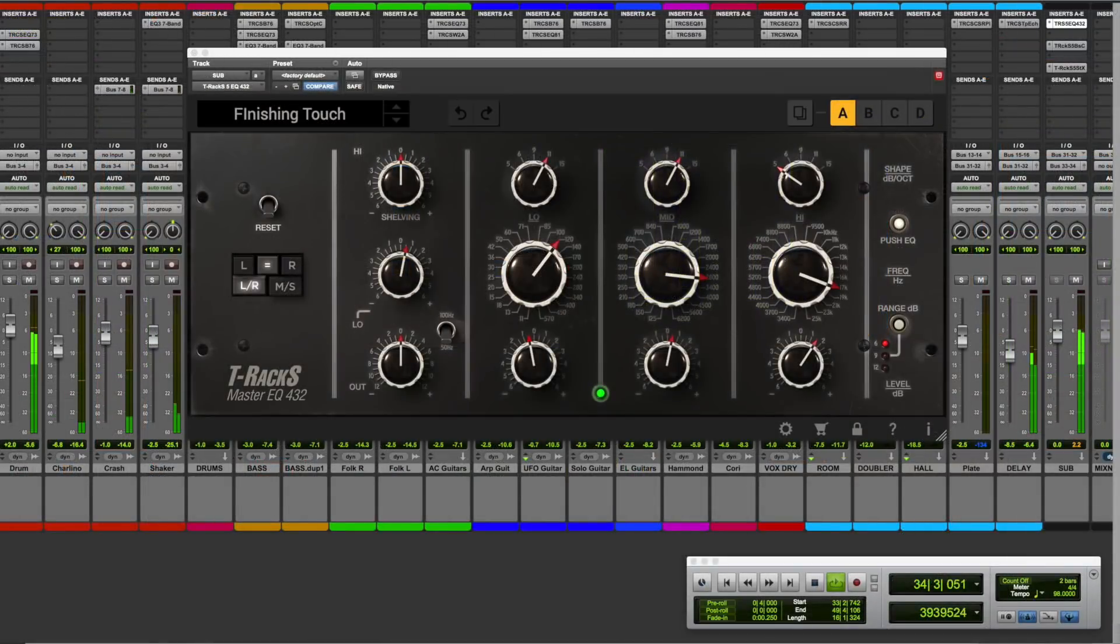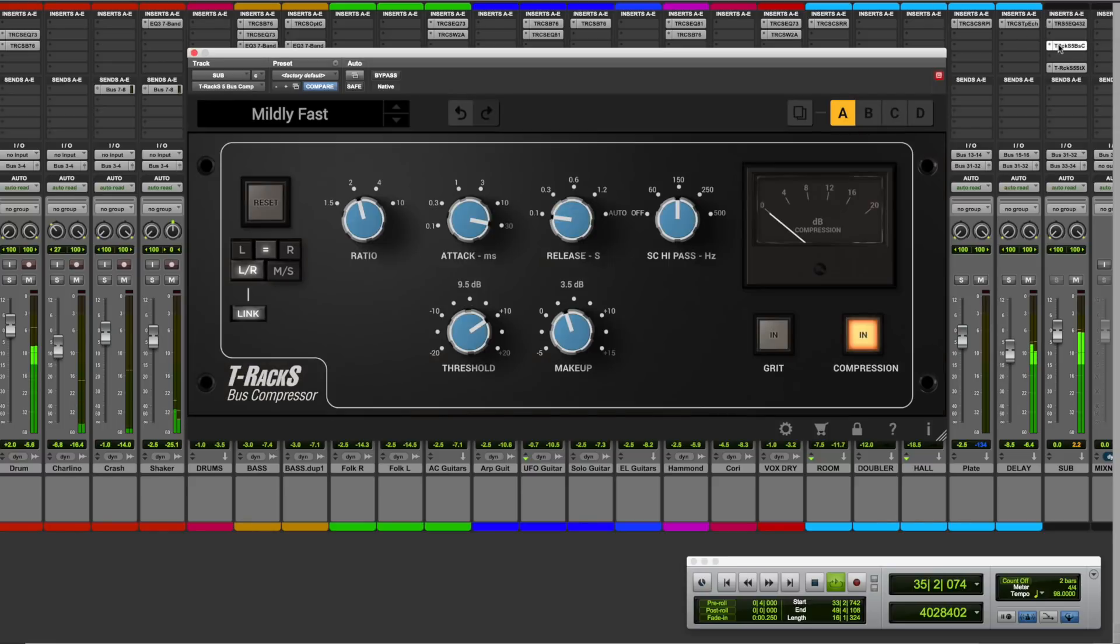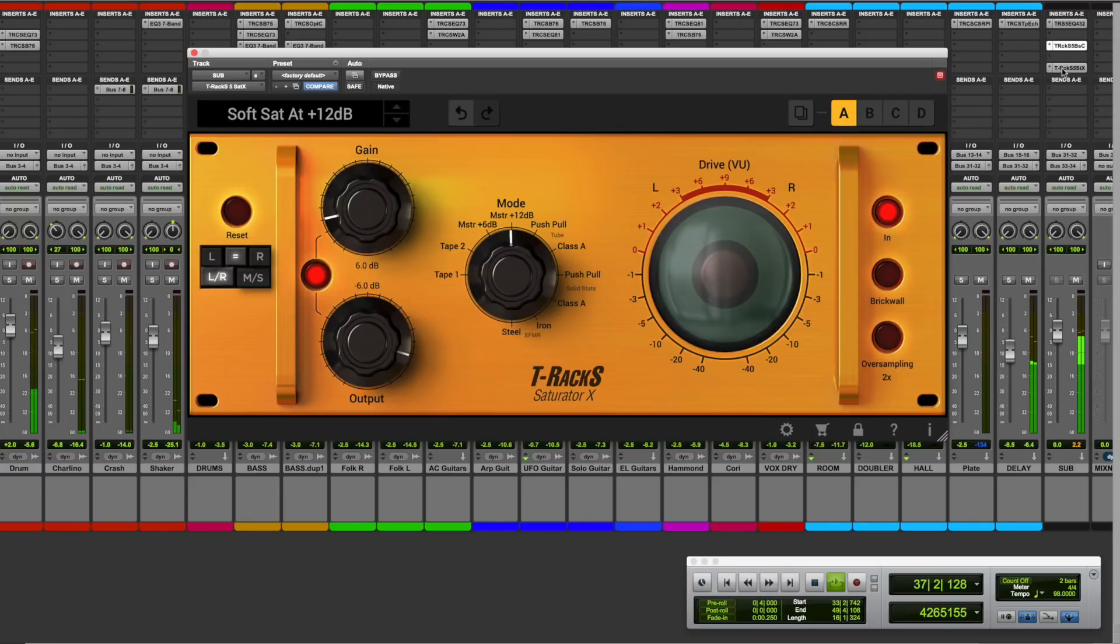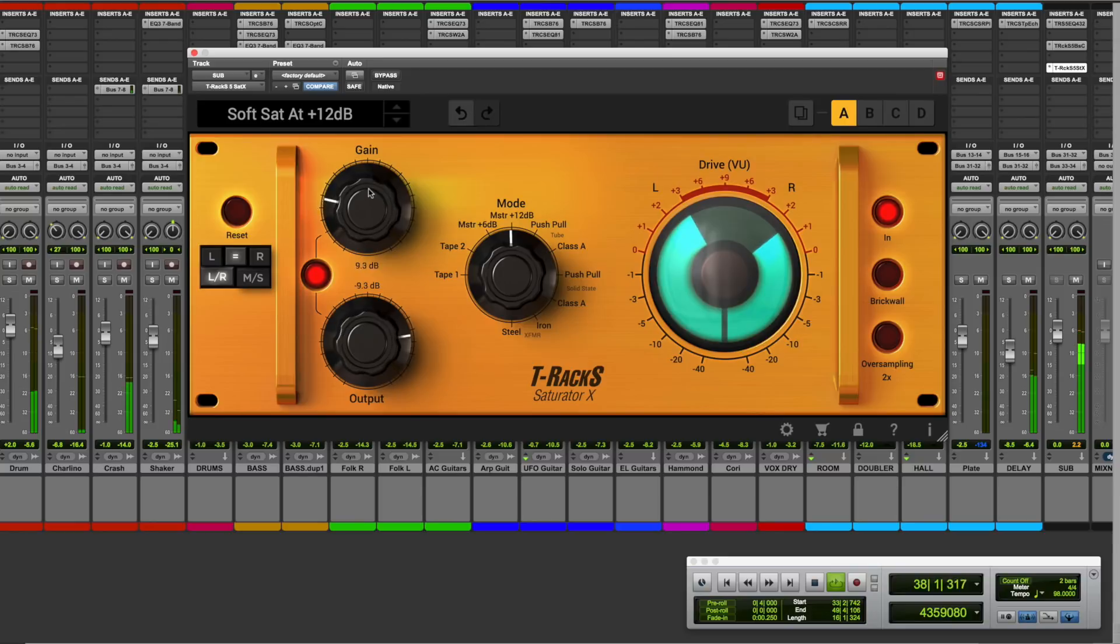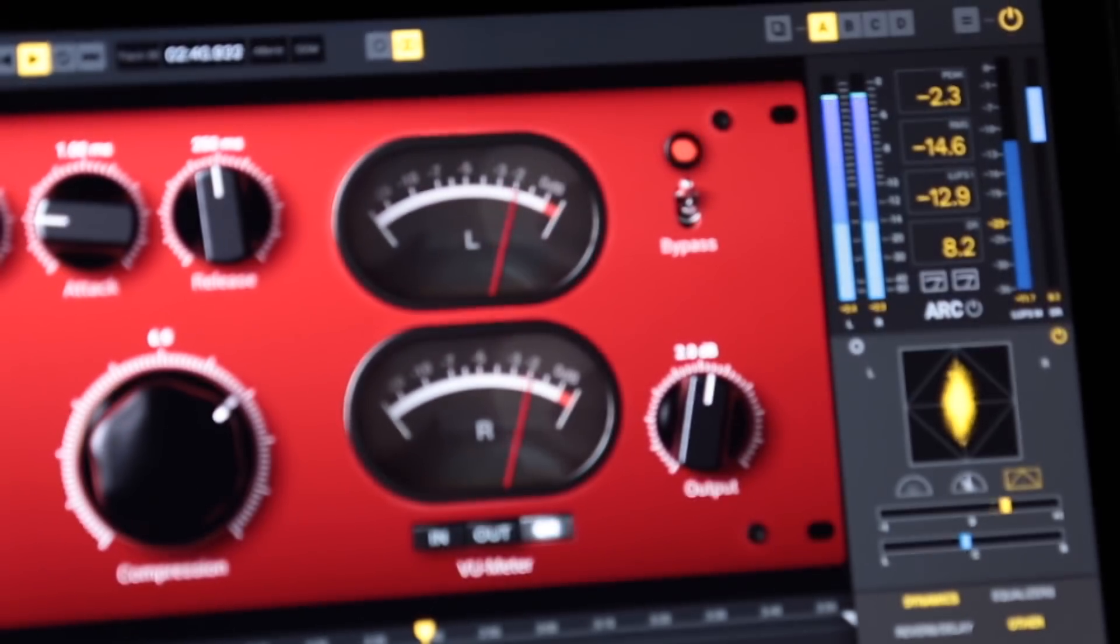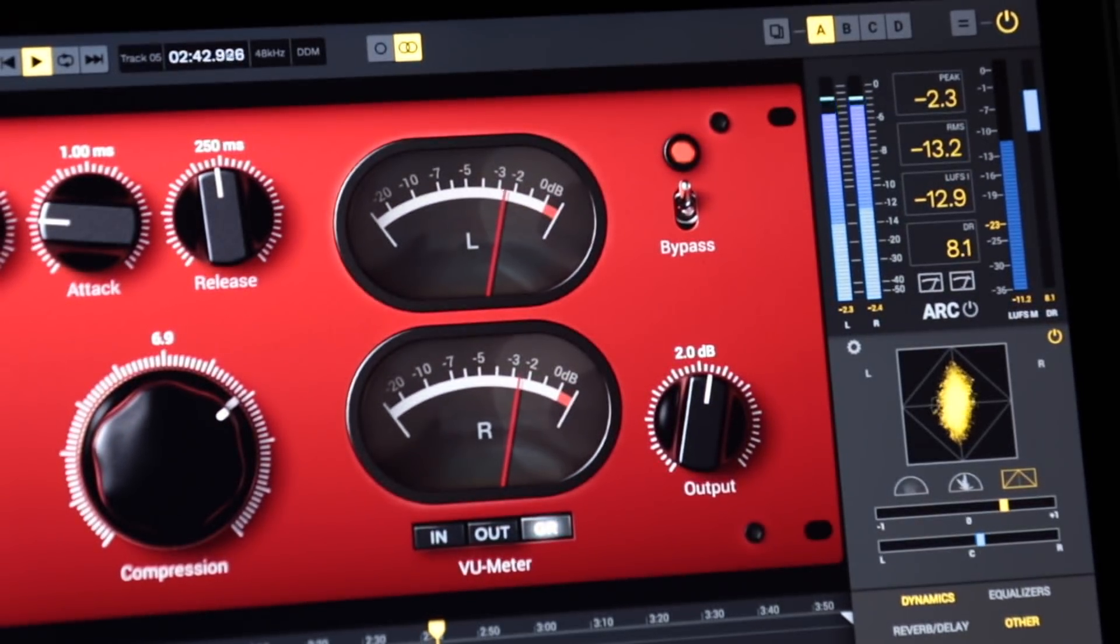Last but not least, all the processors in the T-Racks series can be used as regular plugins in any compatible DAW from your mixing sessions with the same power and audio quality you'll find in the standalone version.